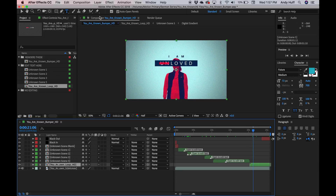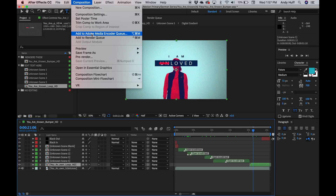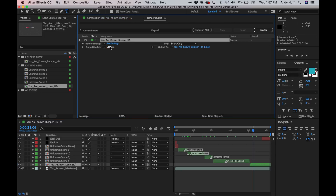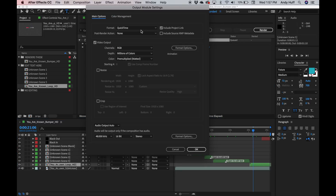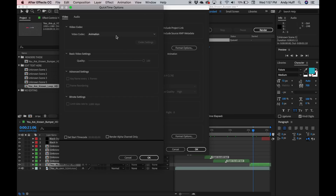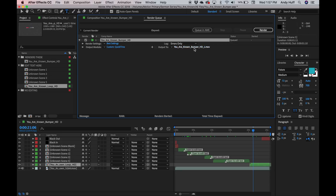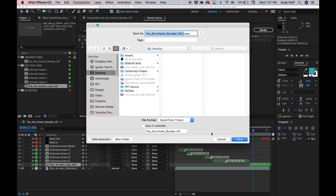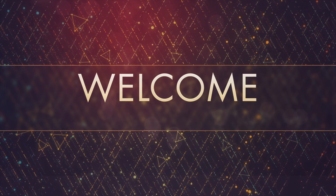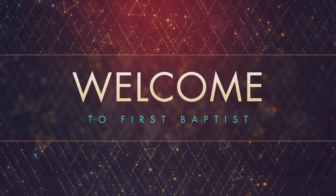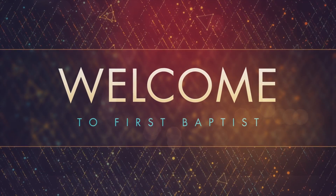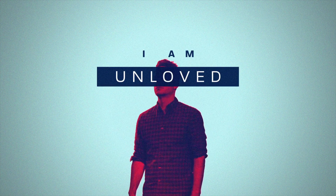All I need to do is set this up to render. I'll go Composition, Add to Render Queue. I'll confirm my codec one more time — I'm going to use ProRes 422 — and click here to select where I save. Now we did skip over the actual render process, but I wanted to show you what the final renders look like. Here's the 'Welcome to First Baptist,' and here's the 'I Am Loved.'